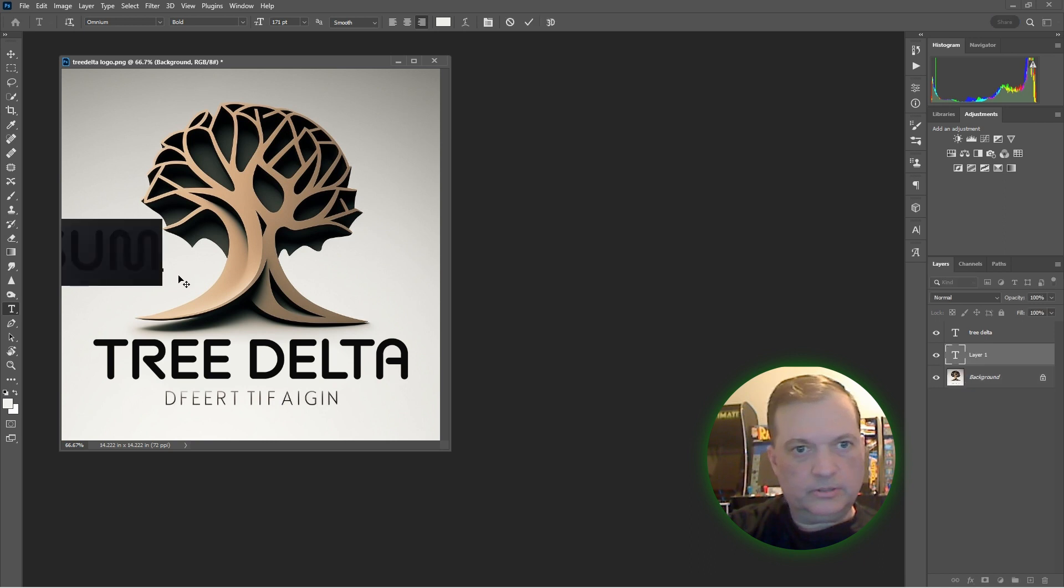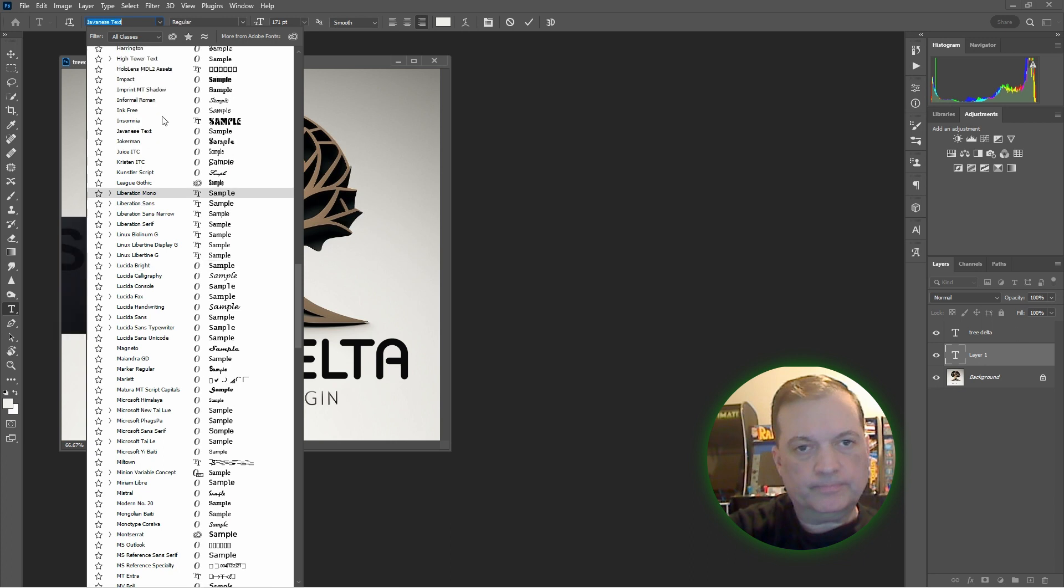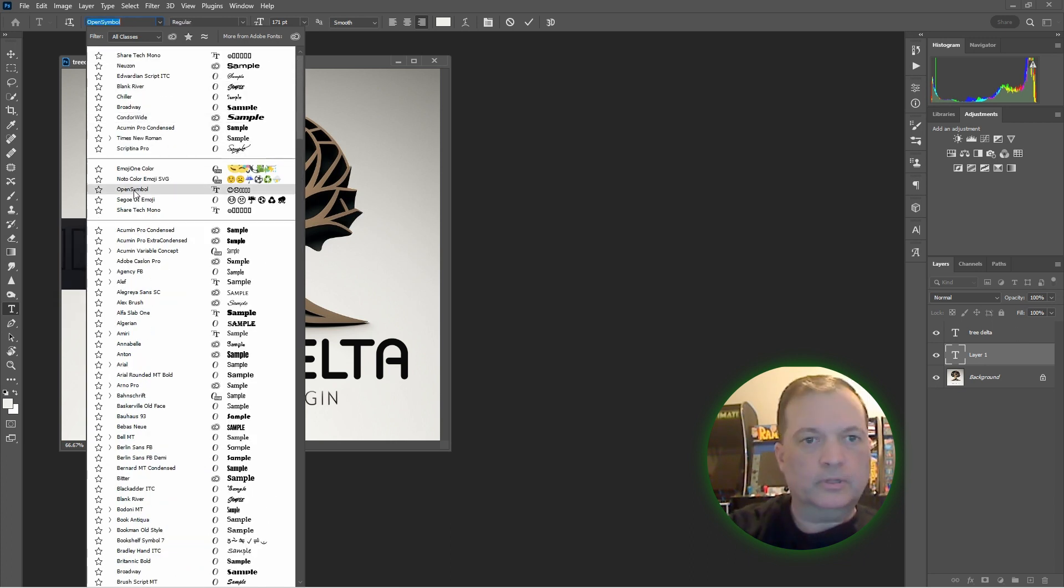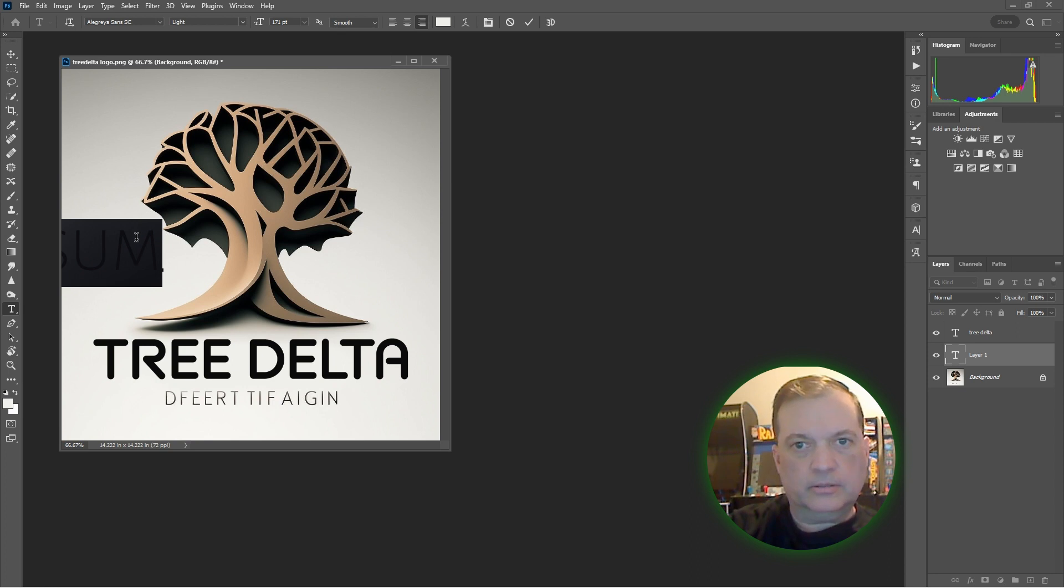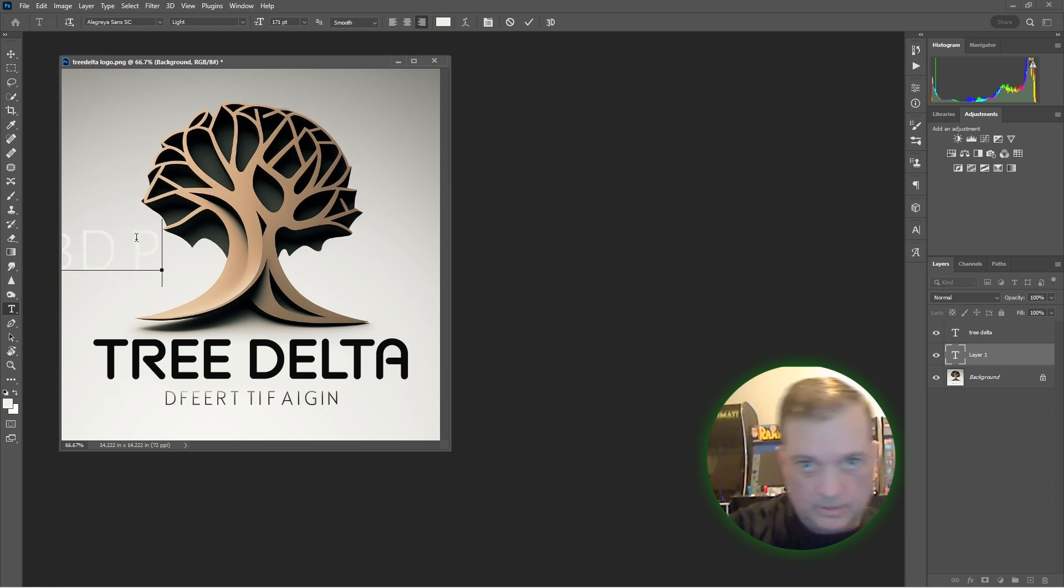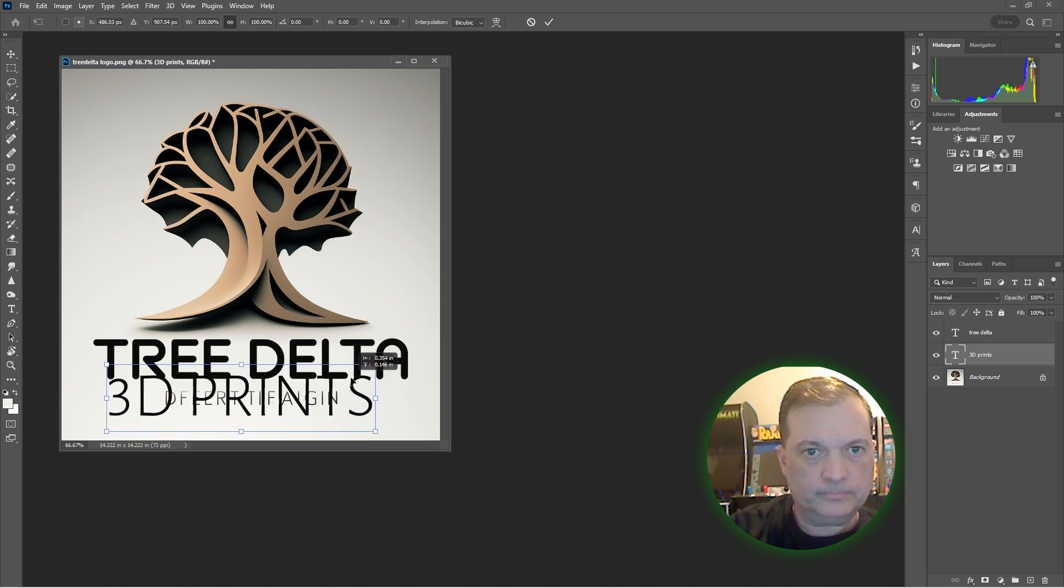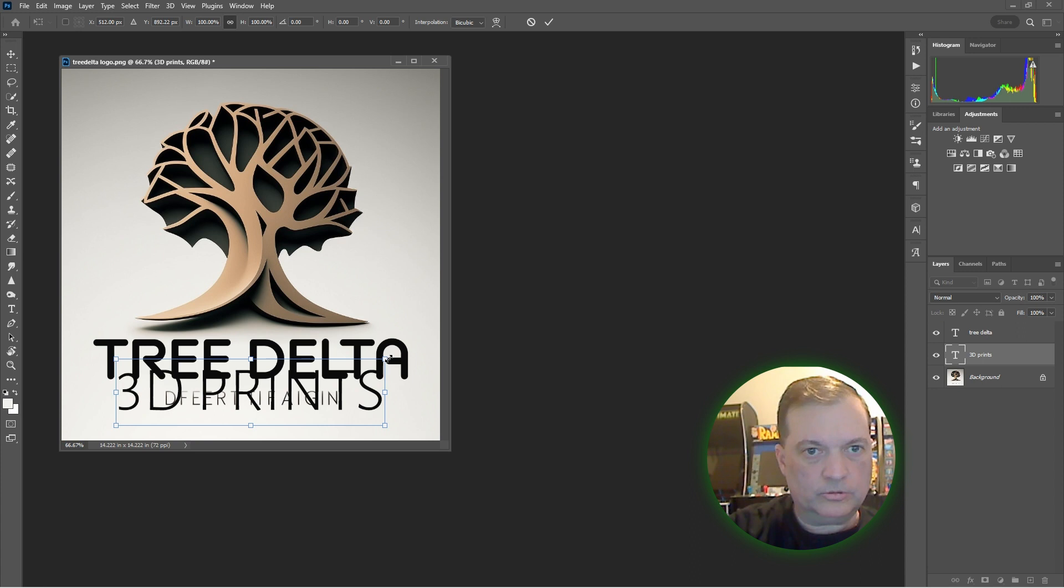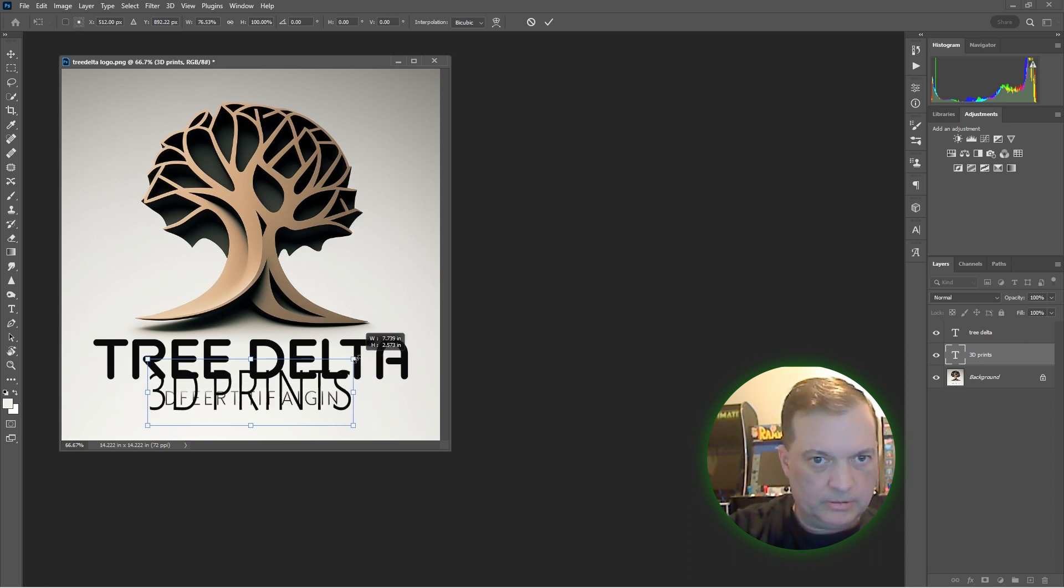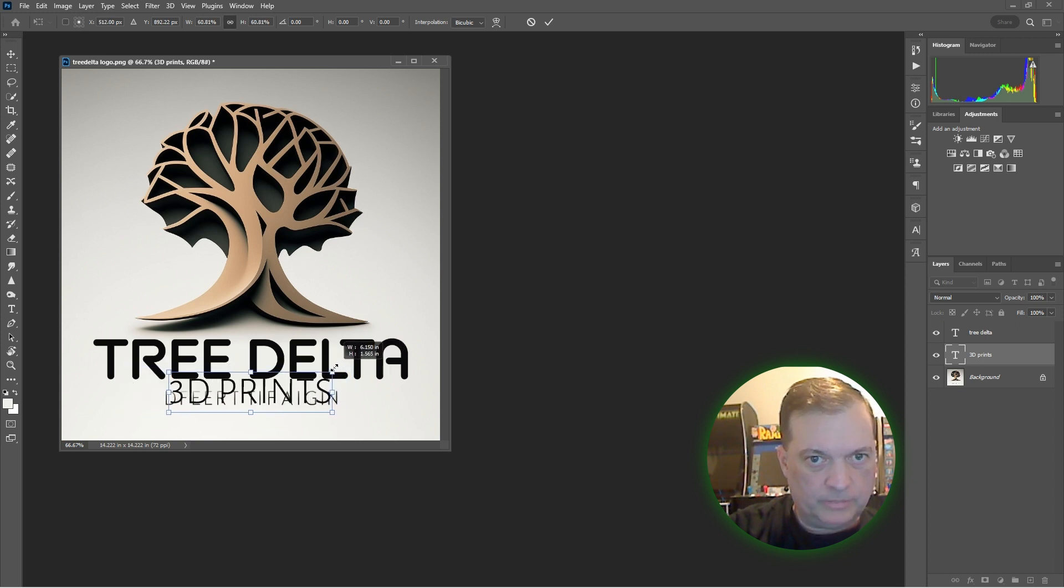Deselect, text tool, 3D Prints. Select all the text, make it the proper color. Match the size. You can also use the transform marquee box. I want to match it up, put it right in the center.